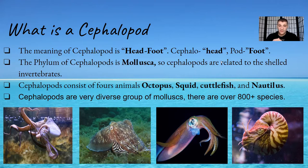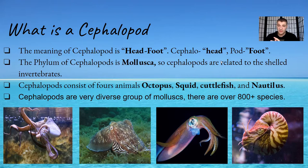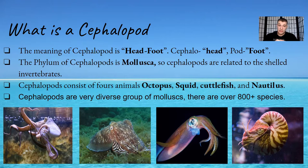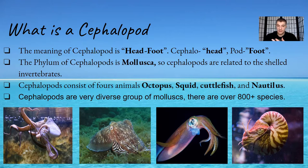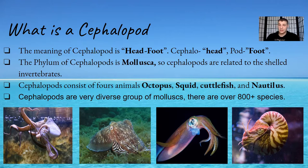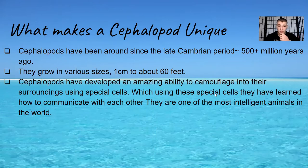Cephalopods are a very diverse group of molluscs. They consist of all over 800 plus species which is absolutely amazing. But I think there are a lot more out there because we've only discovered about six or seven percent of our ocean, so I think there's going to be a whole bunch more out there.